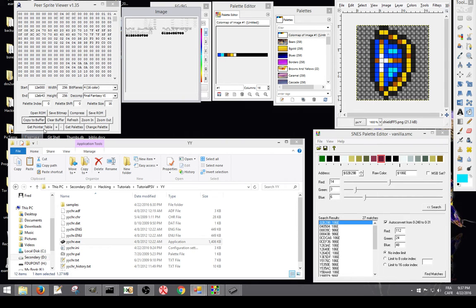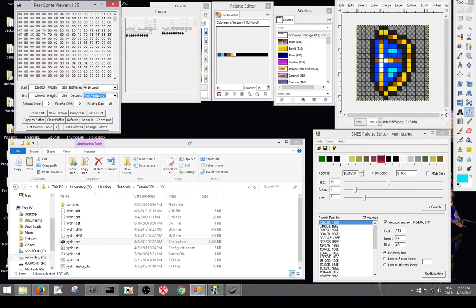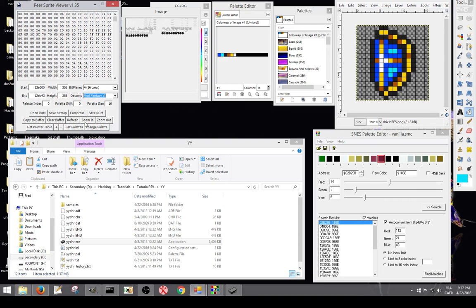So what we're going to do, we're going to decompress it. So when you decompress, make sure you got Final Fantasy VI selected, bit plane 4, 16 colors. The palette parameters I rarely touch them, if not never, so I don't have to bother for that.